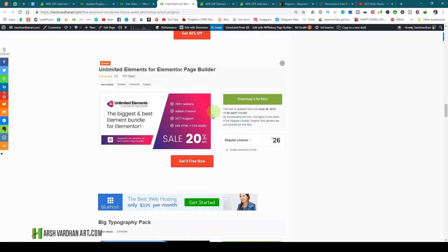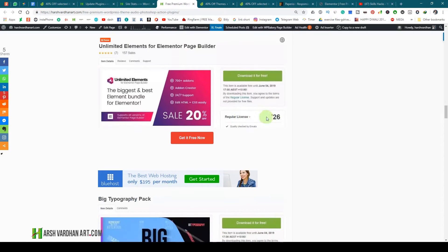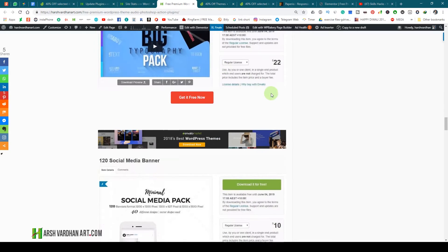Elementor page builder is basically a tool with which you can build any beautiful page. I have built this page as well with the help of Elementor. These are some premium add-ons for that Elementor page builder — the value of this is $26, but you can get it absolutely free.